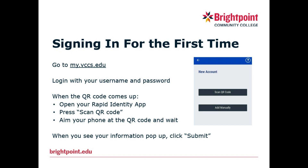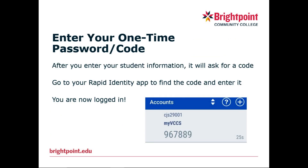Now on the webpage itself, it should ask you for a one-time code. If you go to your app, you should see this code pop up. You want to enter this code in before the time expires in the bottom right corner. And once you do, you're all set to go. From now on, whenever you log in and it asks you for the one-time code, you just have to open your app and it'll give you a new code per login.